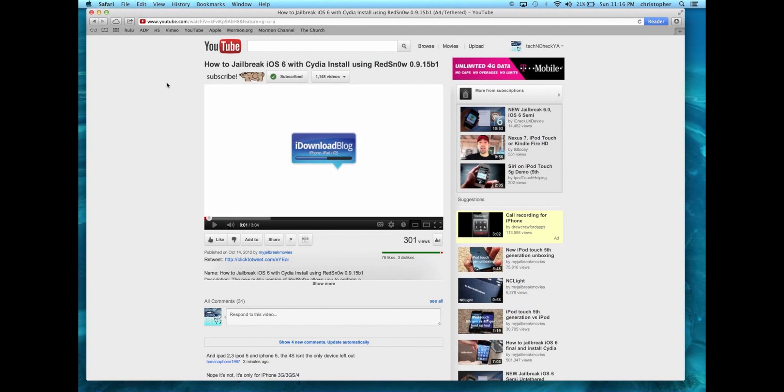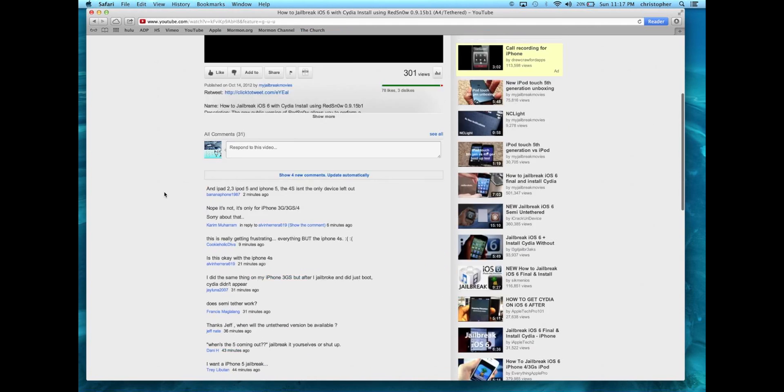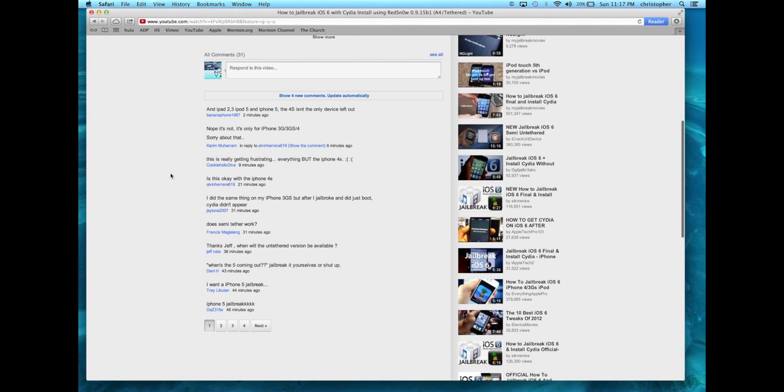Hey YouTube, this is Chris with Techno Heck Yeah and today I just wanted to bring a little update to you. There has been a jailbreak released for iOS 6. It's not all of the devices, you know, I've read